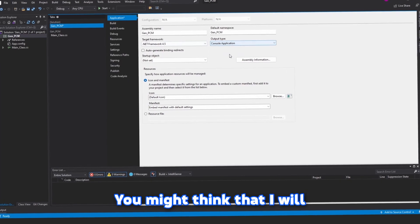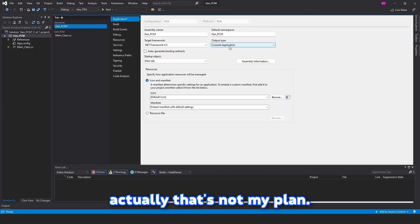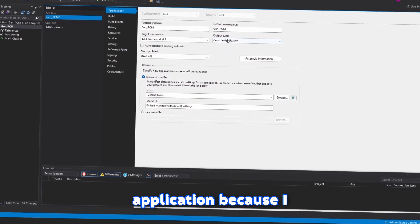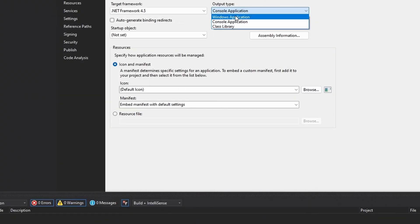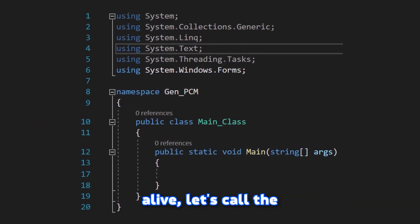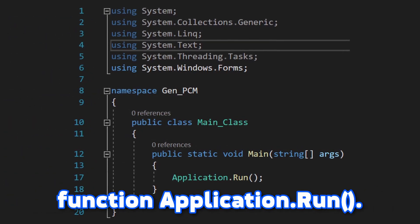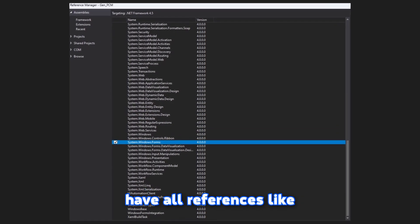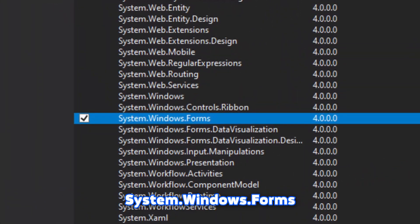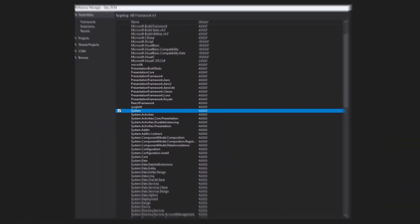You might think that I will create a UI for it, but actually that's not my plan. I've set it to window application because I wanted to make it invisible. To keep our application alive, let's call the function application.run. Also make sure that you have all references like system.windows.forms and system.